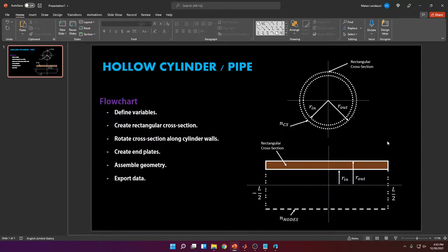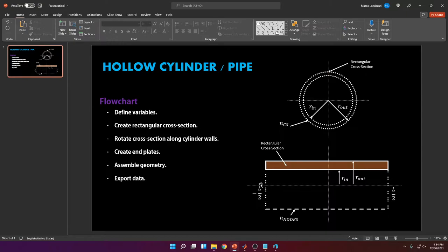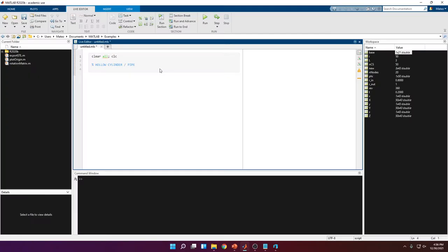For a hollow cylinder we will need to specify two types of radii: the inside radius that goes from the axis to the inner wall, and another radius that goes from the axis to the outer wall. We're also going to define the number of cross-sections. Looking at the cylinder from the side view, you can see the rectangular cross-section. We're going to sketch this cross-section and rotate it 360 degrees. The origin will be at the center of the cylinder at (0, 0, 0), so the distance from center to each end is ±l/2.